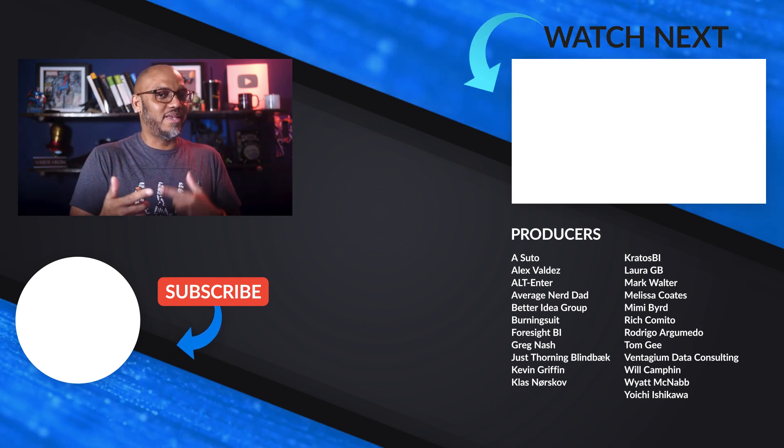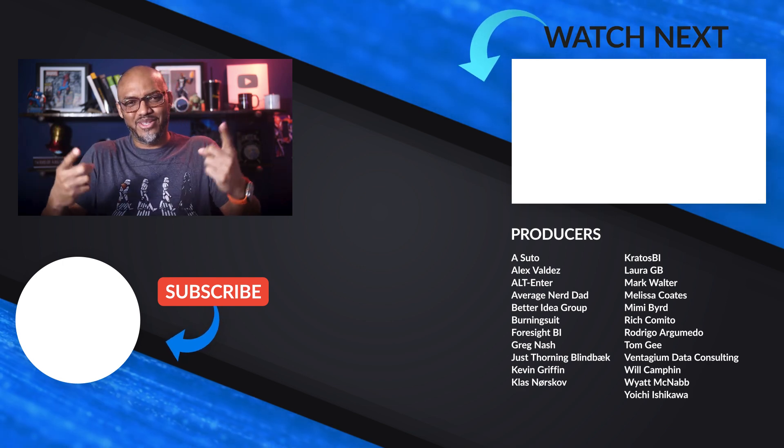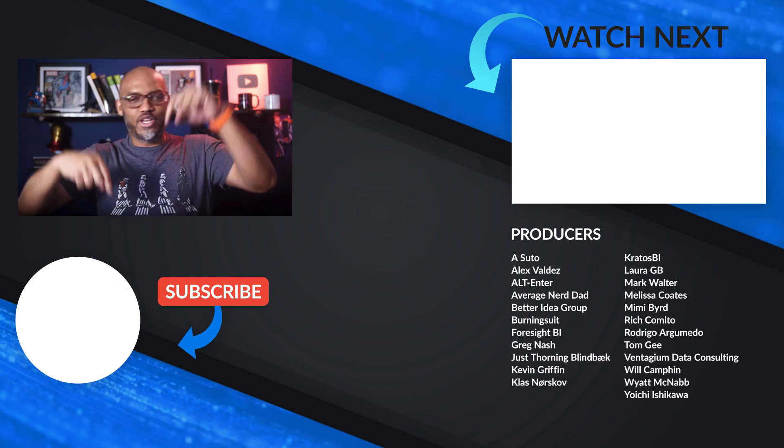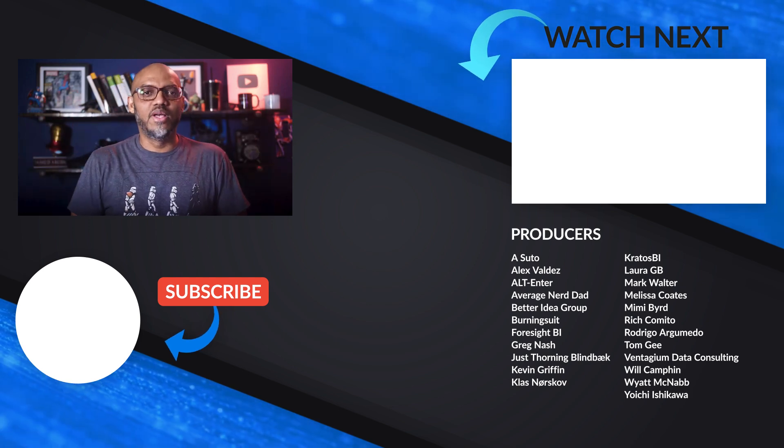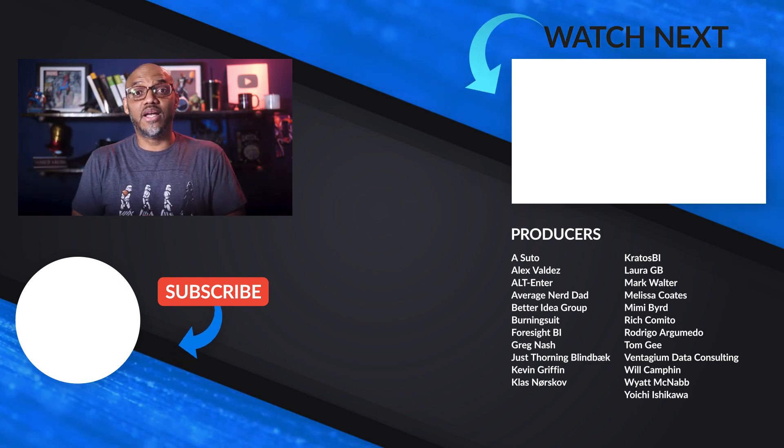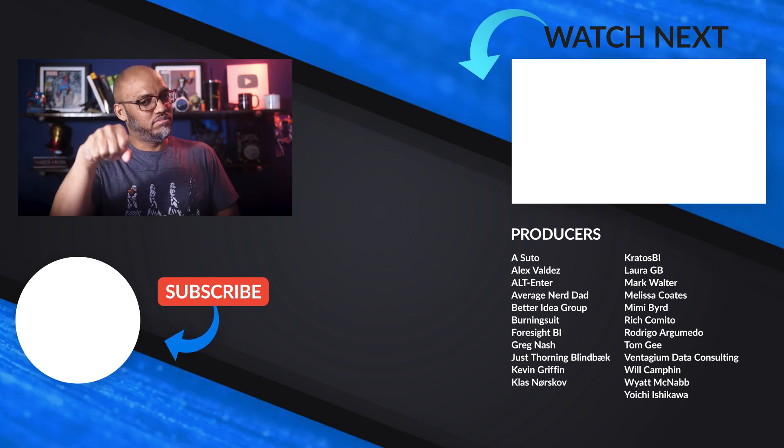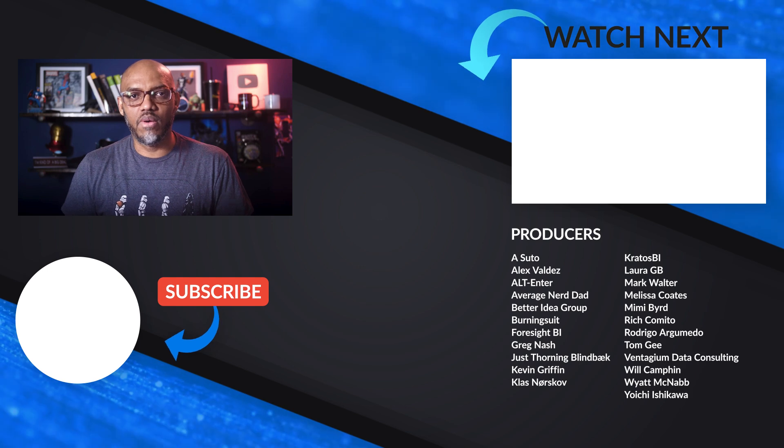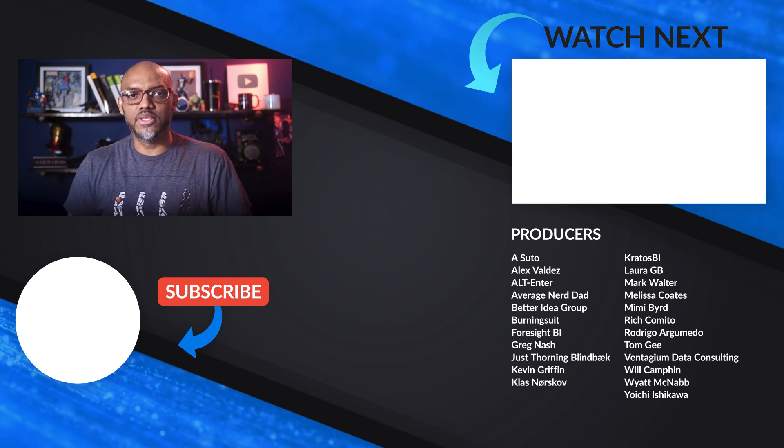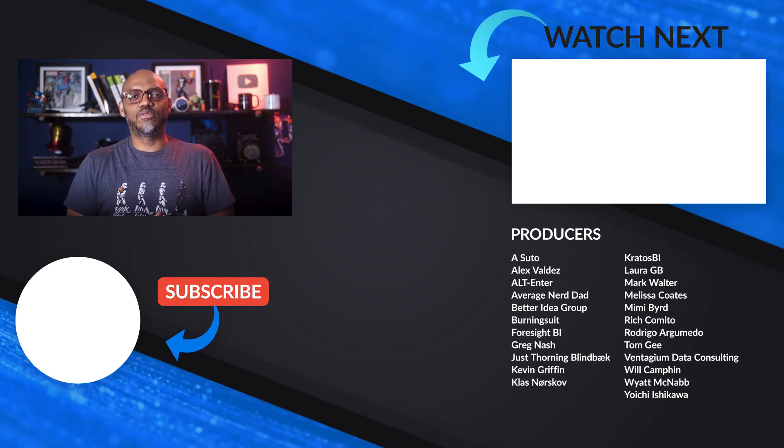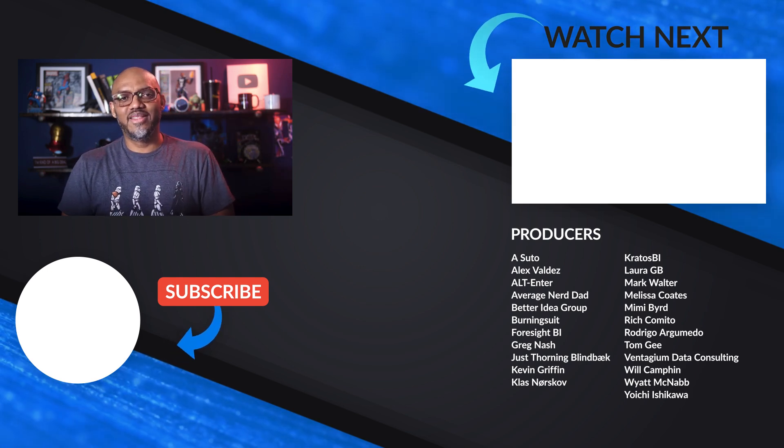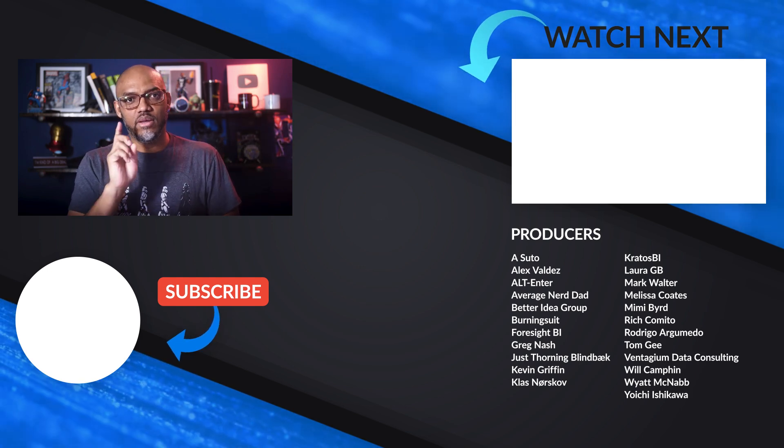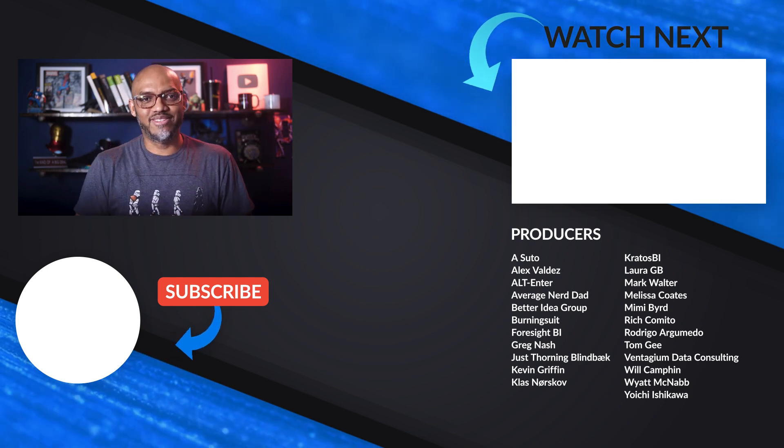All right. You got any questions? You got any comments? You know what to do. Post it in the comments below. If it's your first time visiting the Guy in the Cube channel, hit that subscribe button. If you like my video, big thumbs up. As always from Adam and myself, thanks for watching. See you in the next video.